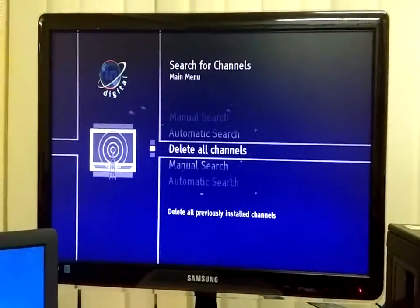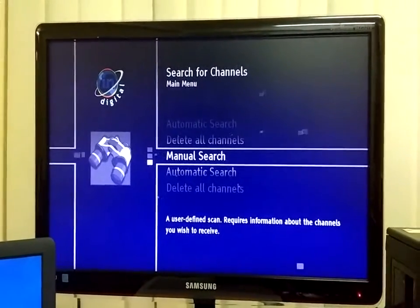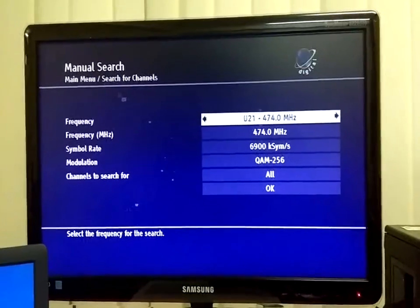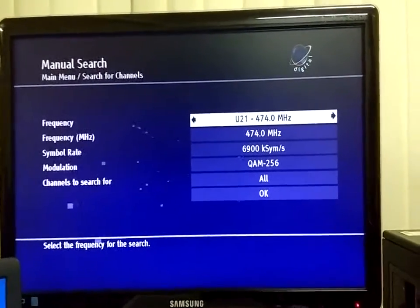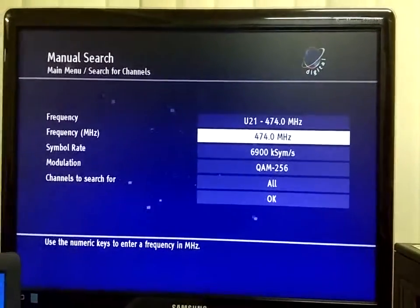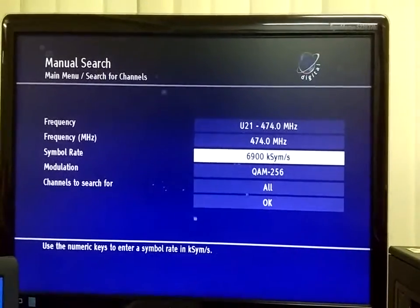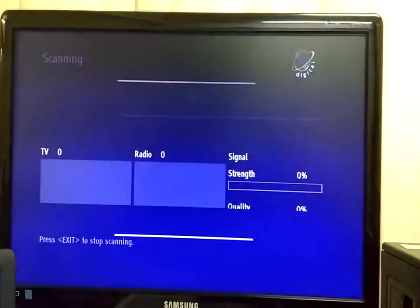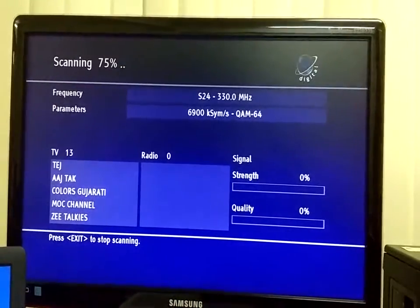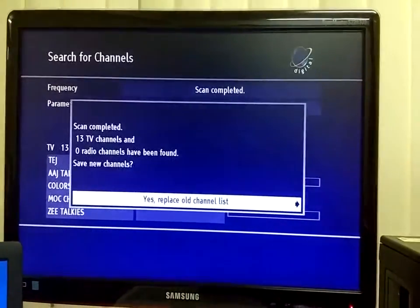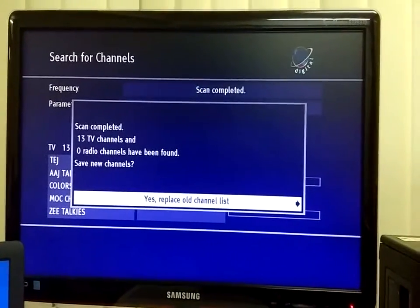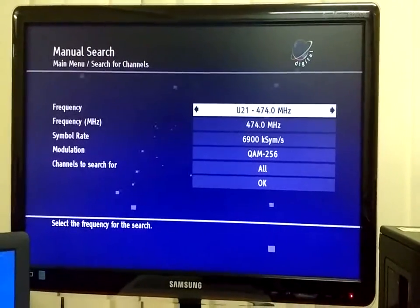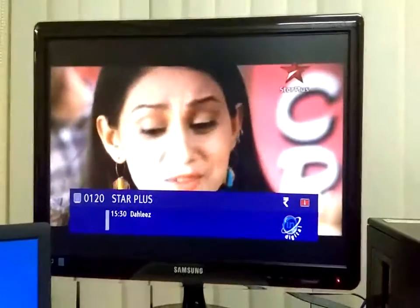I am going to do manual search. And we are going to set the same settings what we have used earlier. We have 256 QAM modulation and 6.9 MHz symbol rate. Now we have started the channel scan. We can see that 13 channels are detected. We will go back and play the channels.